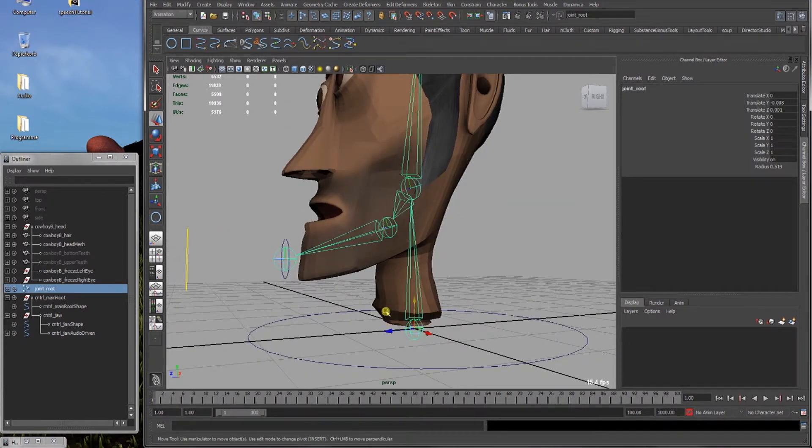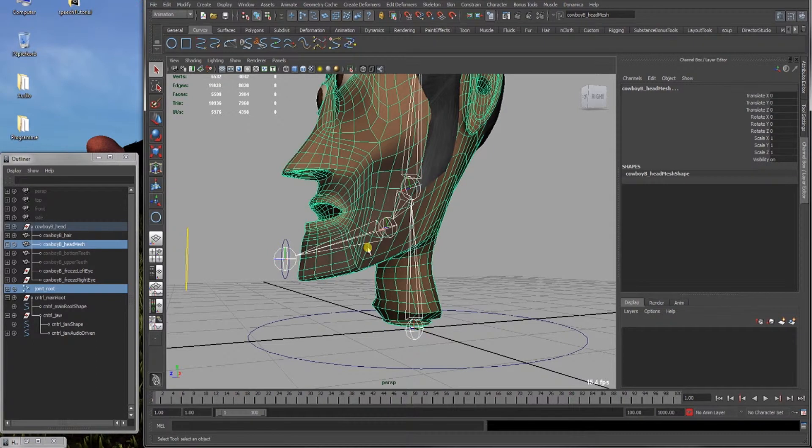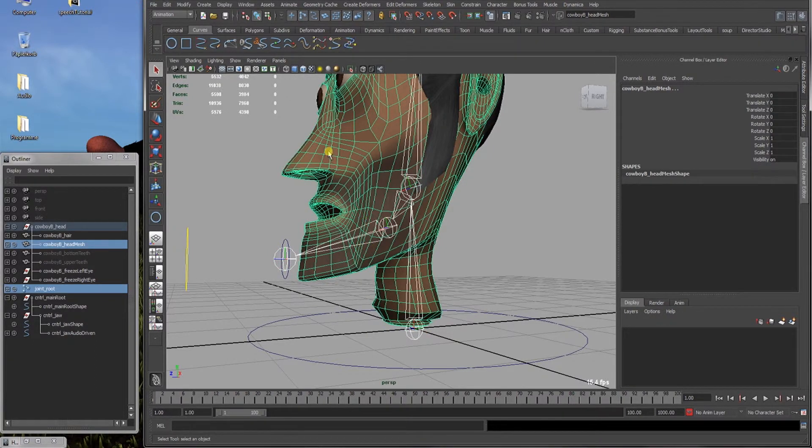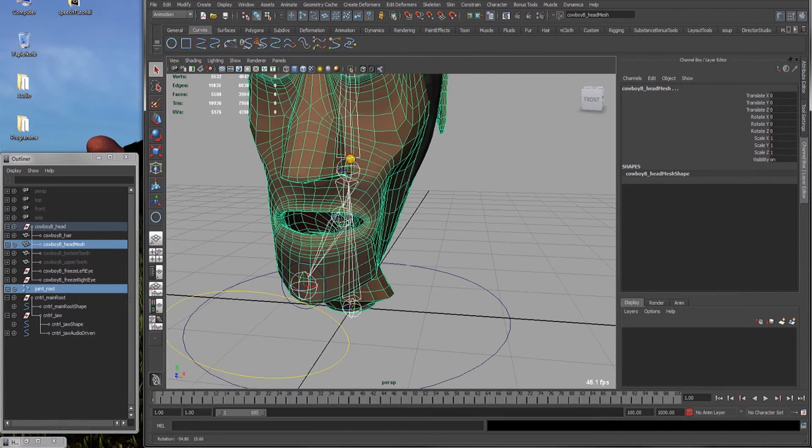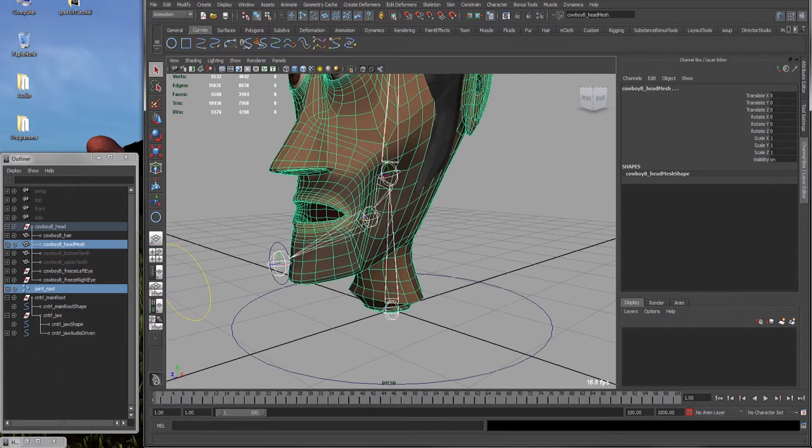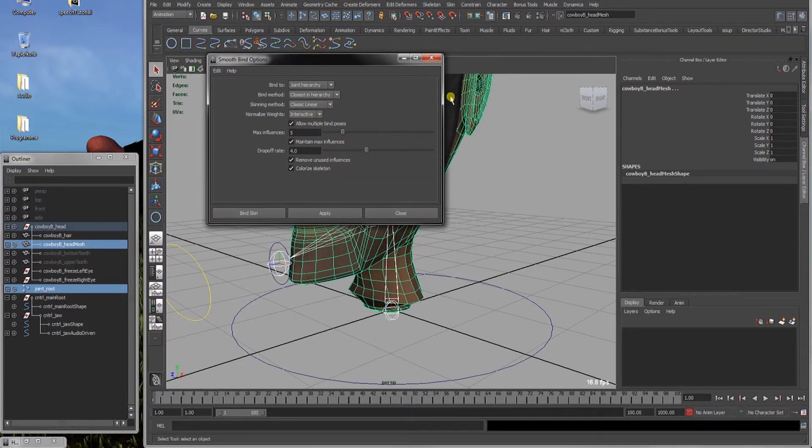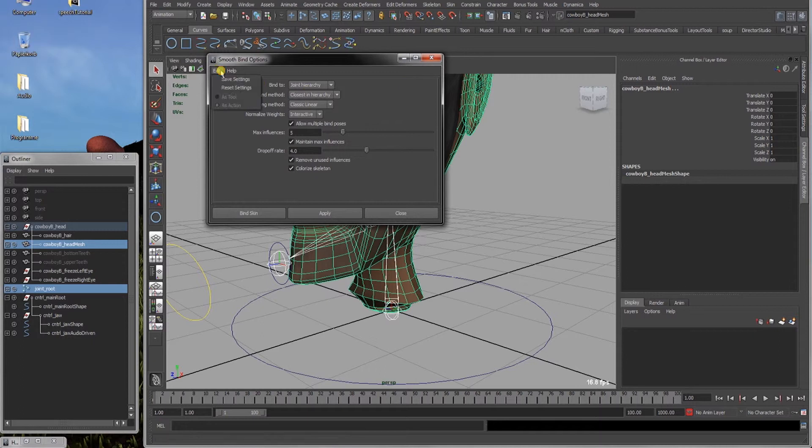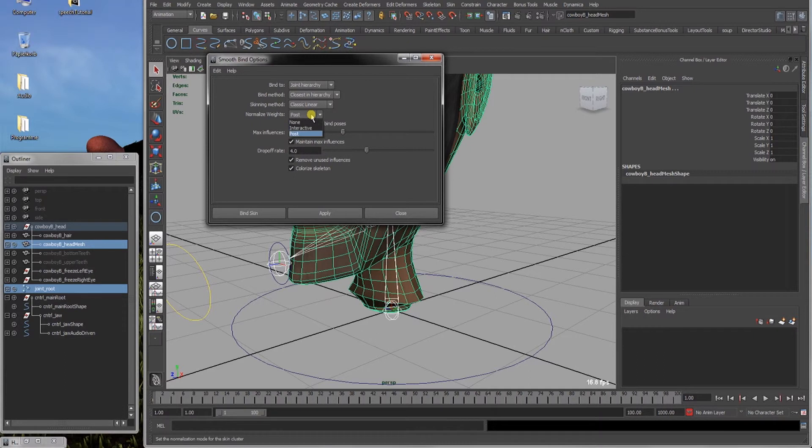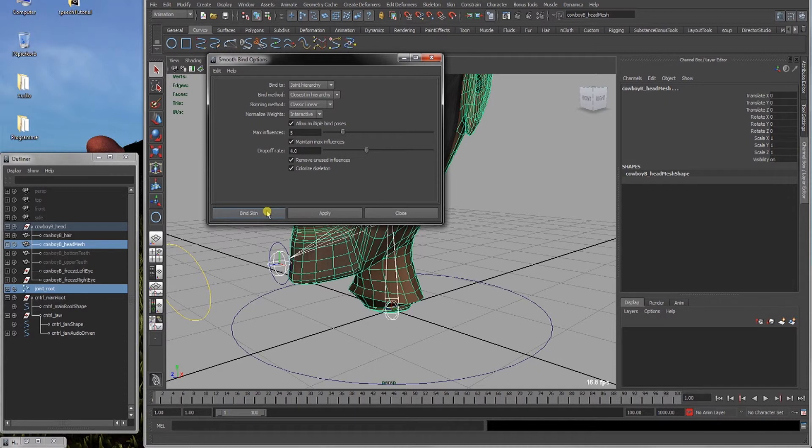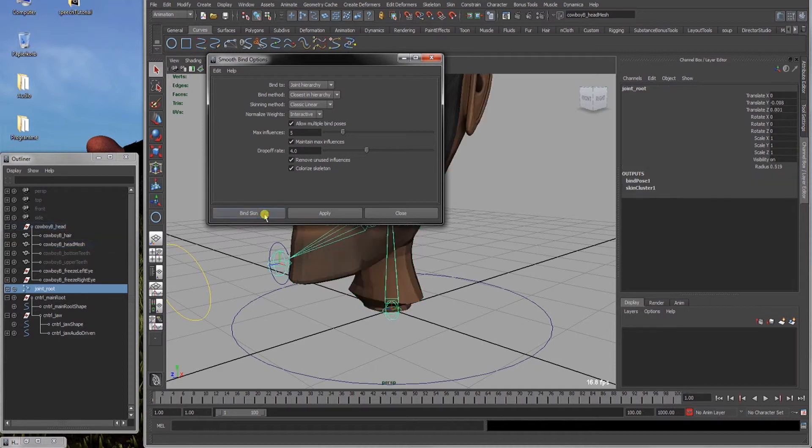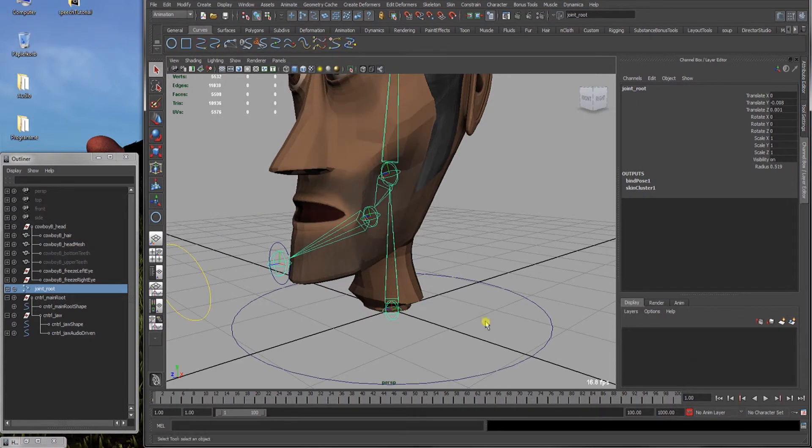You select the root joint and select the mesh of the head or that needs to be skinned and go, check that you have animation selected. Go to skin, go bind skin, smooth bind, and we'll just go with the standard reset settings right now. I'll just switch normalize weights to interactive because I don't work so good with the post normalization of weights. Bind skin.